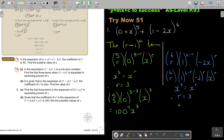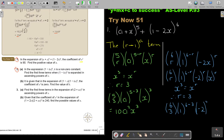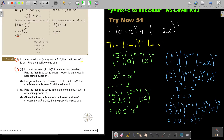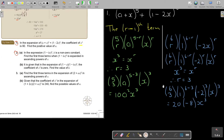Substituting r=3 into the second bracket: it's 6 choose 3 times 1^(6−3) times (−2)^3 times x³. So 6 choose 3 gives 20, 1 to any power is 1, and (−2)³ is −8. That gives 20 times −8, which is −160x³.